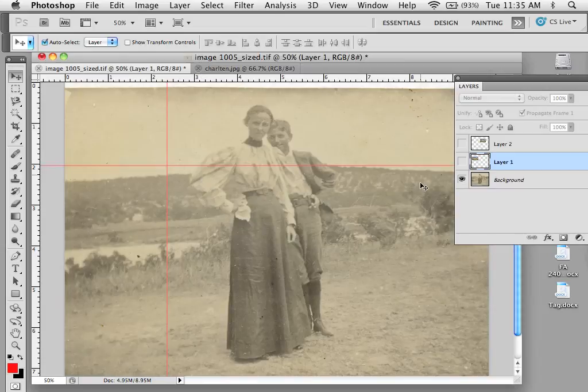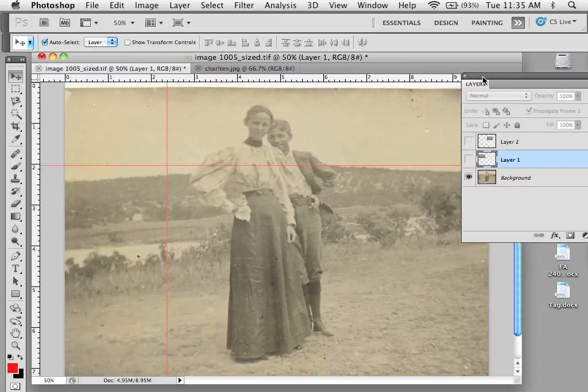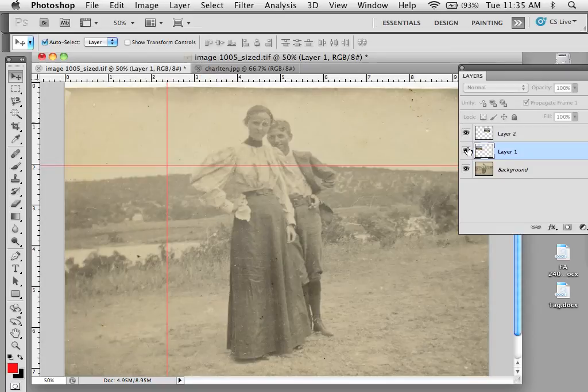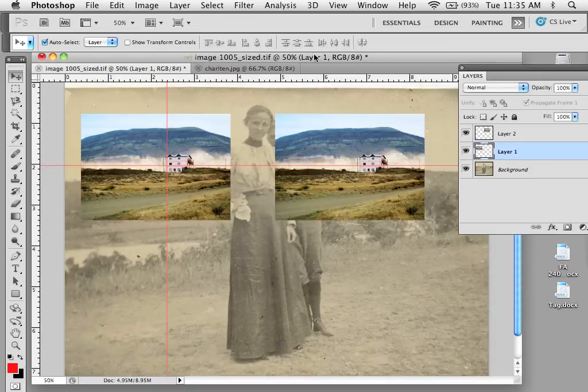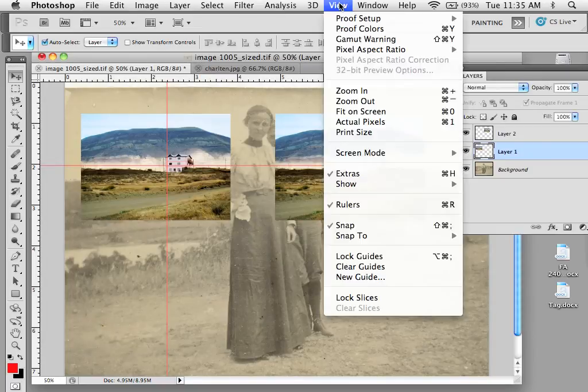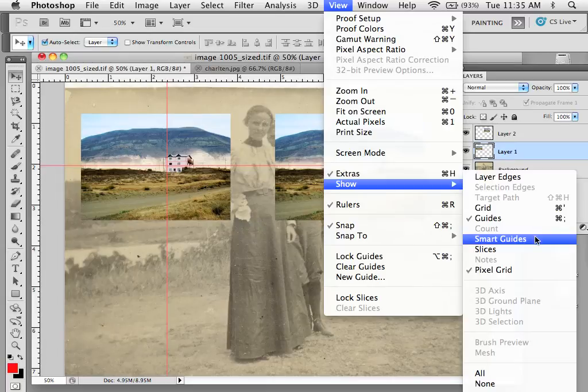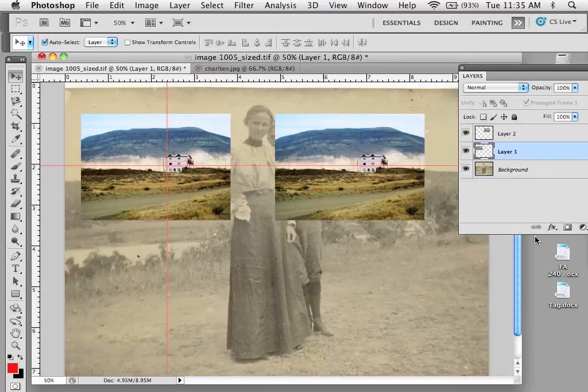There's also something called Smart Guides. What Smart Guides allow you to do is—I'm going to turn these two images on—go under View, Show, and turn on Smart Guides.